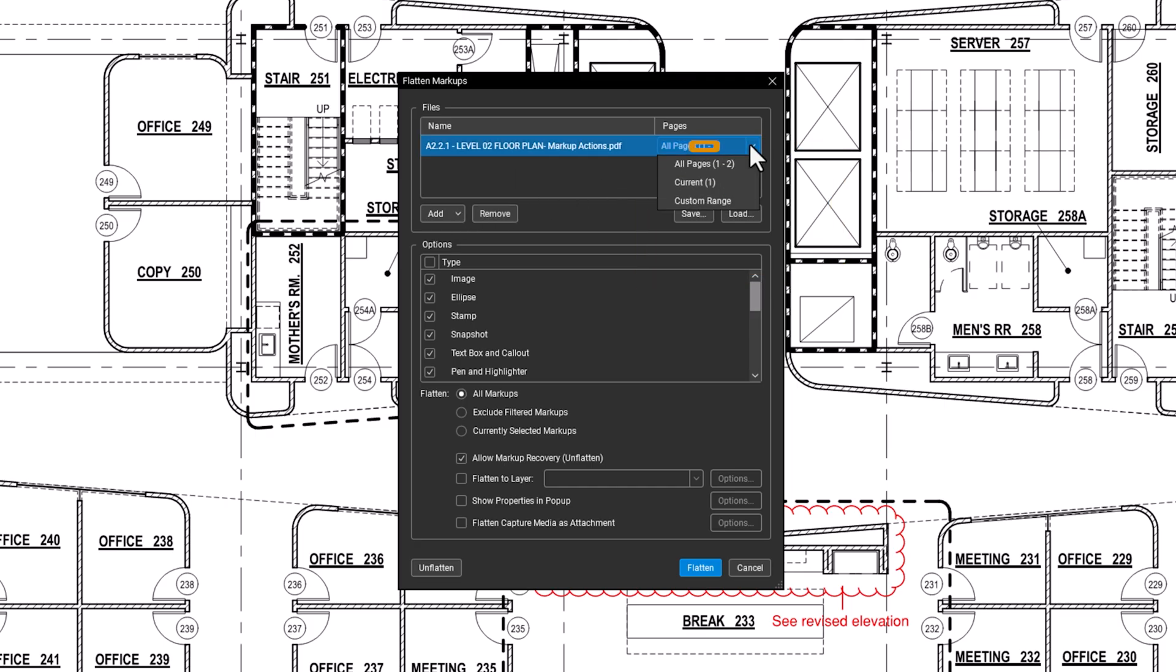Use the Pages drop-down menu next to the file name to select the page or range of pages you want to flatten.